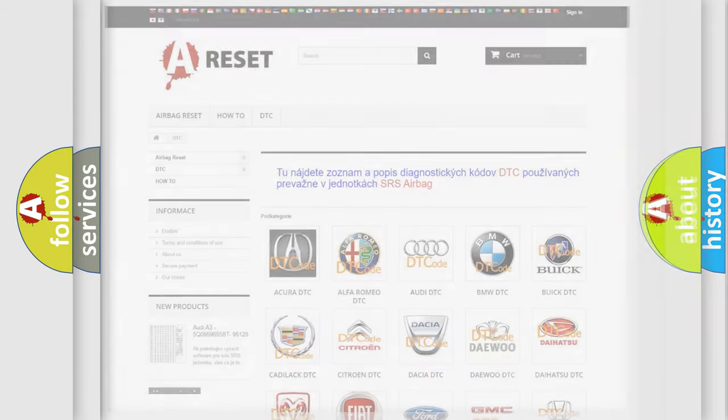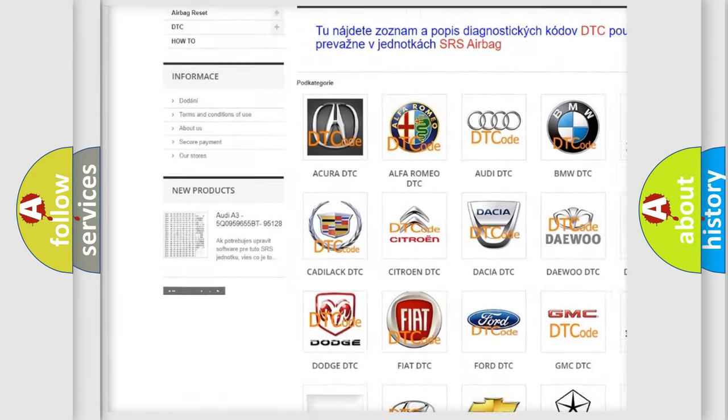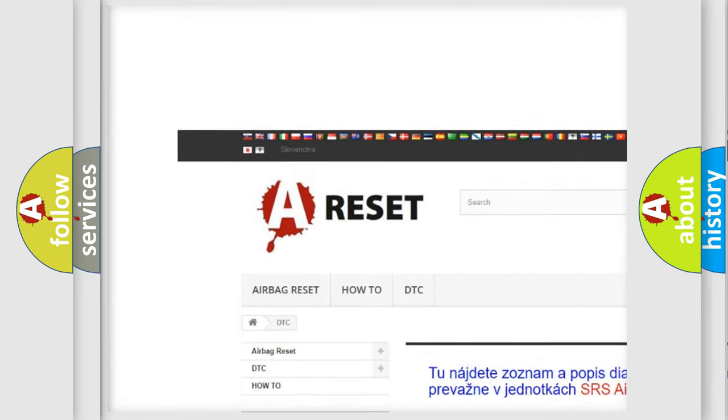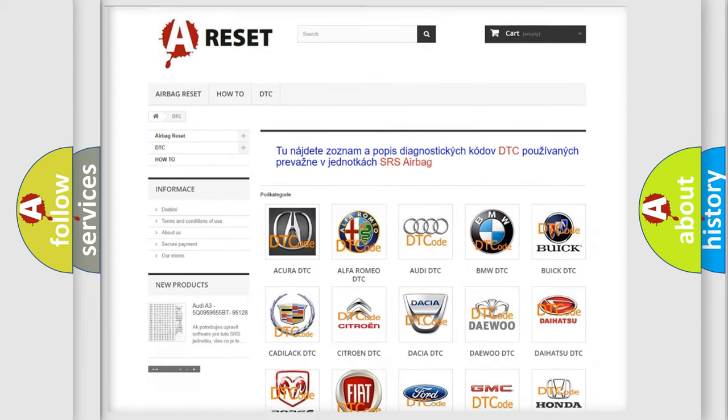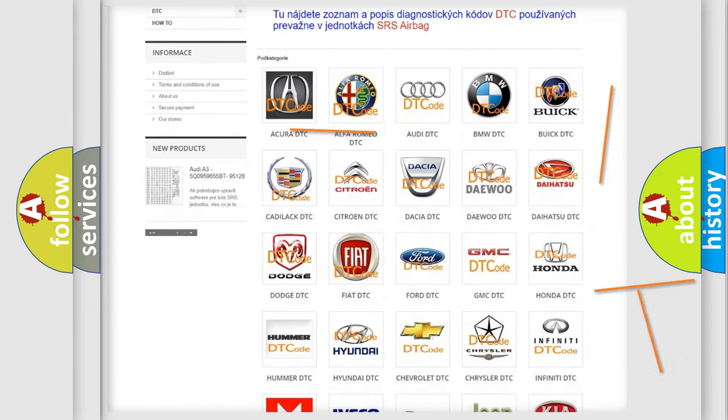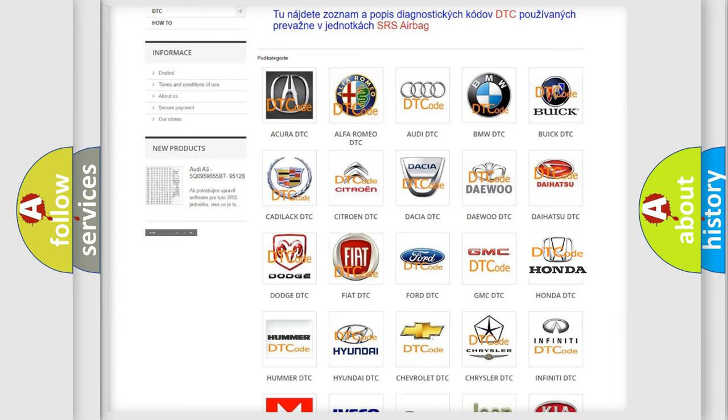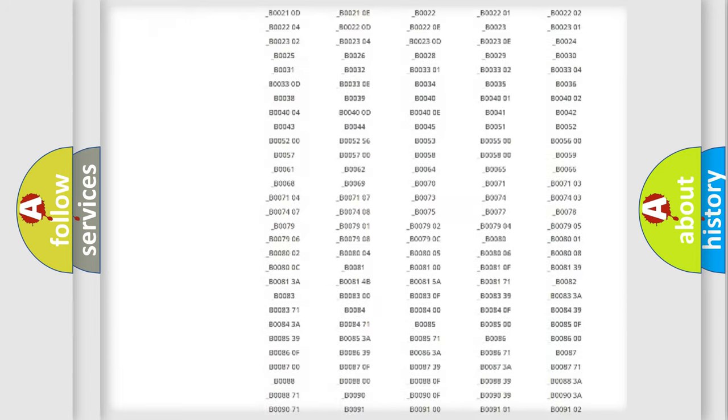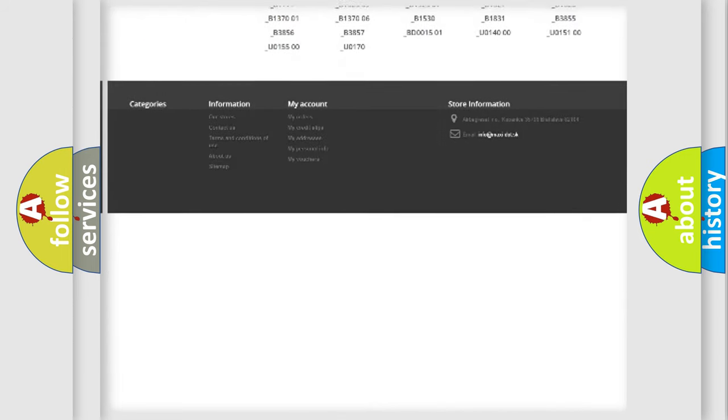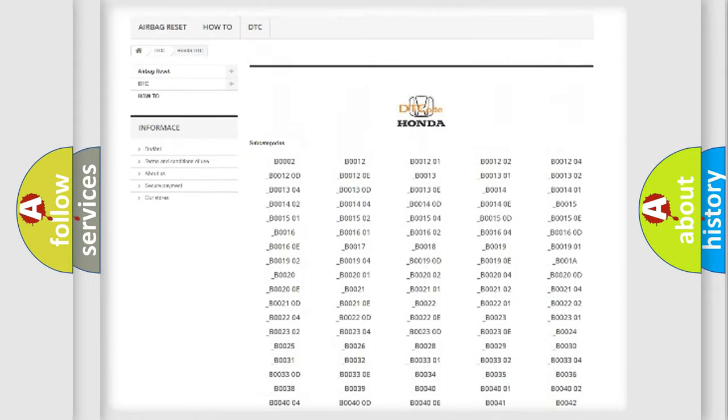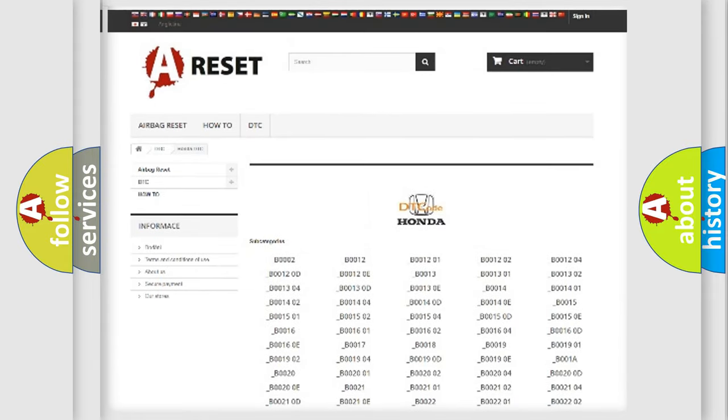Our website airbagreset.sk produces useful videos for you. You do not have to go through the OBD2 protocol anymore to know how to troubleshoot any car breakdown. You will find all the diagnostic codes that can be diagnosed in Honda vehicles, and also many other useful things.